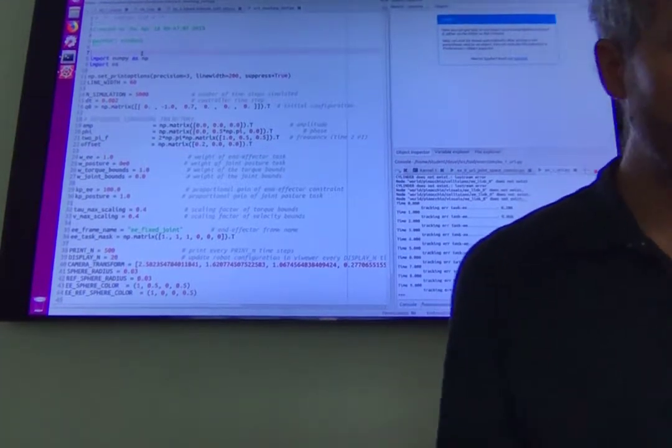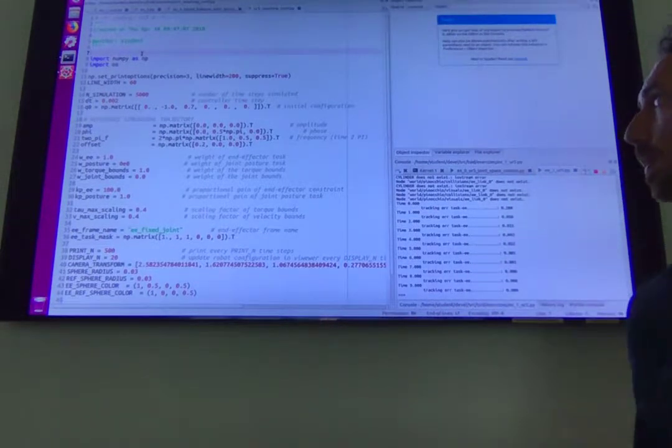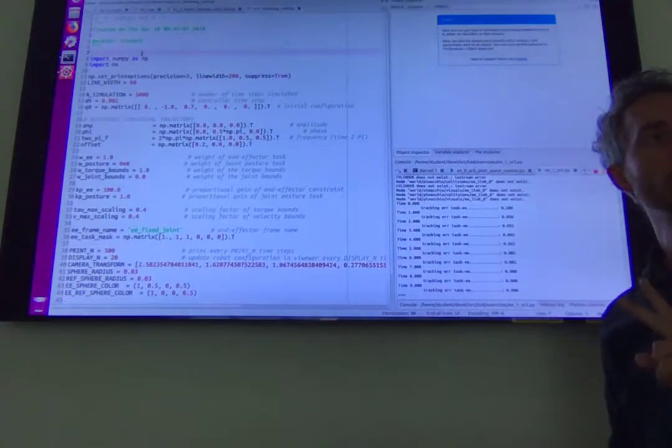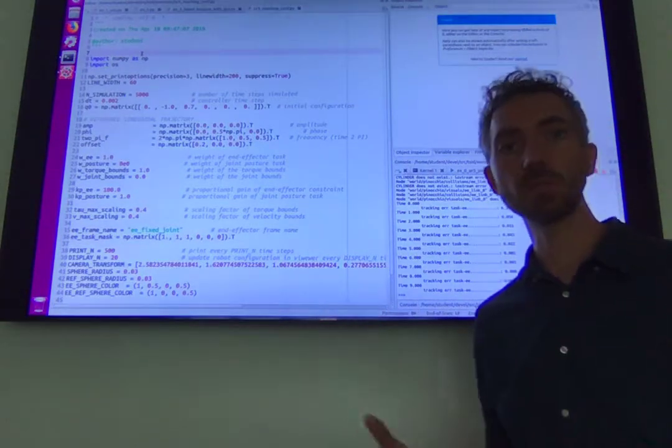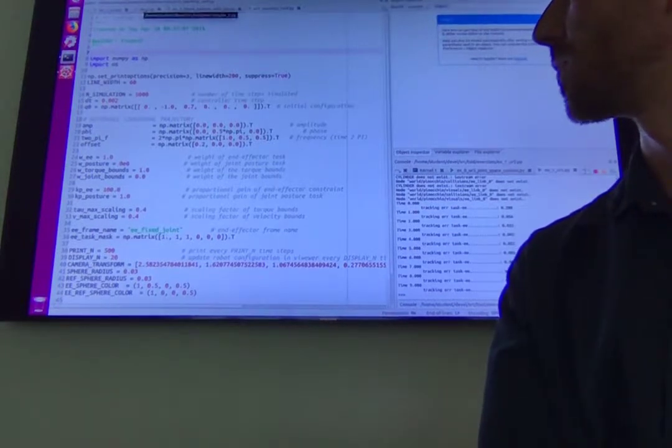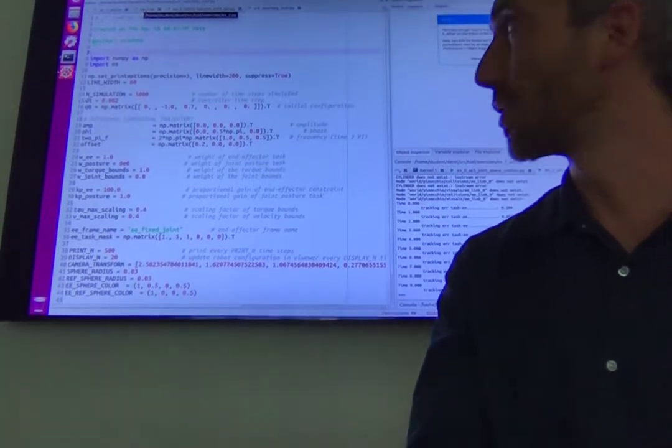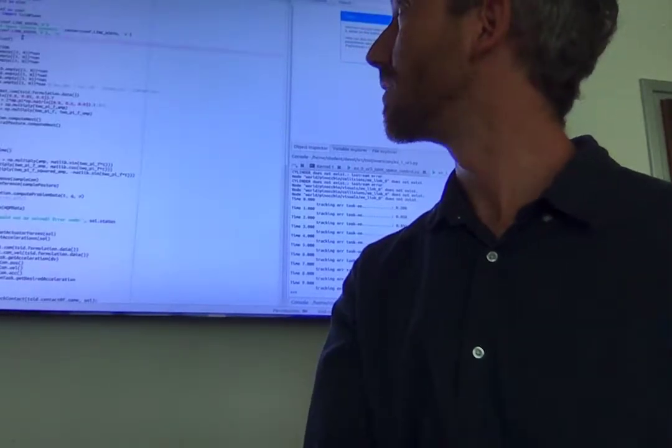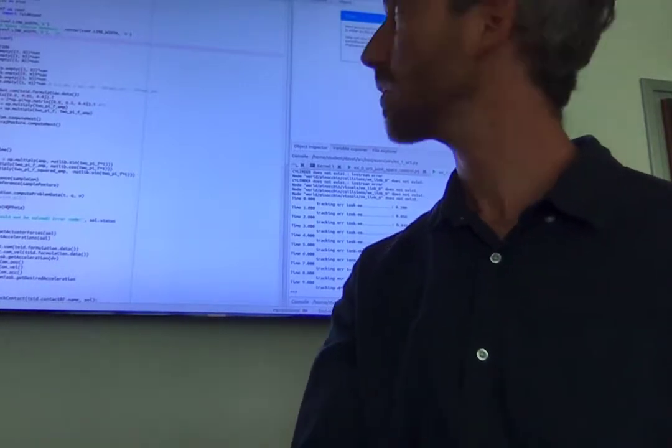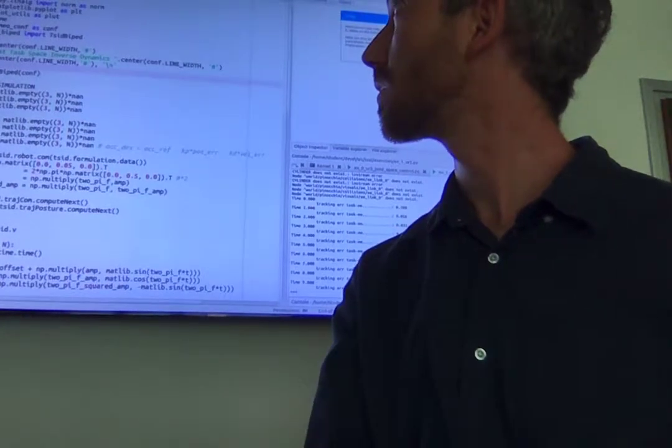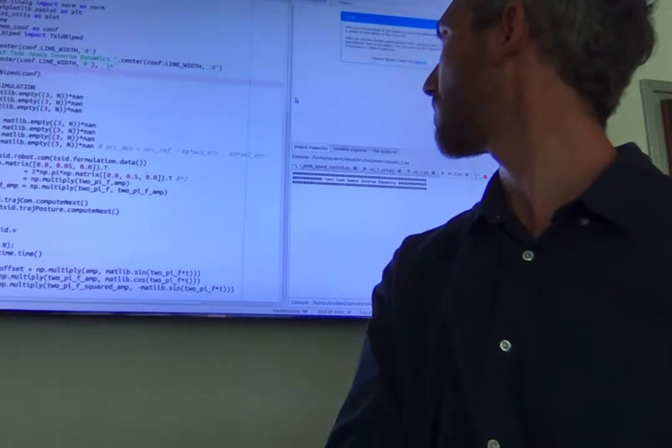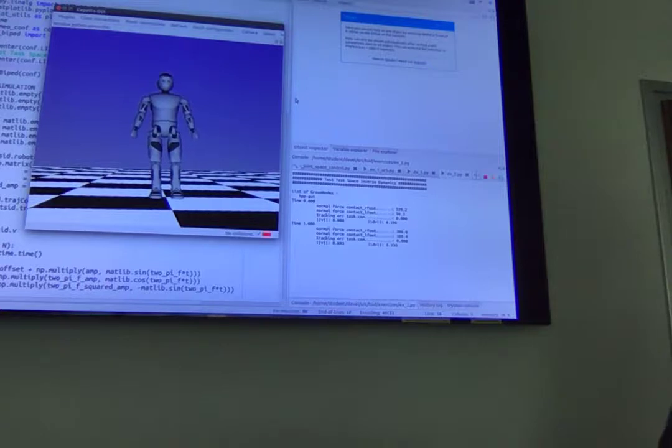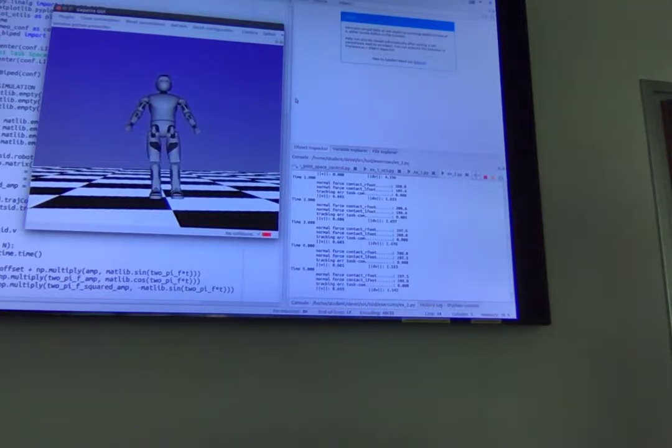So in theory we are running out of time. There are other two scripts that you can play with, meaning you don't need to look at any more theory to understand and play with these scripts. Let me briefly show them to you. These two scripts are exercise 2. If you run it you're gonna see a humanoid robot which should be moving its center of mass left and right like that.